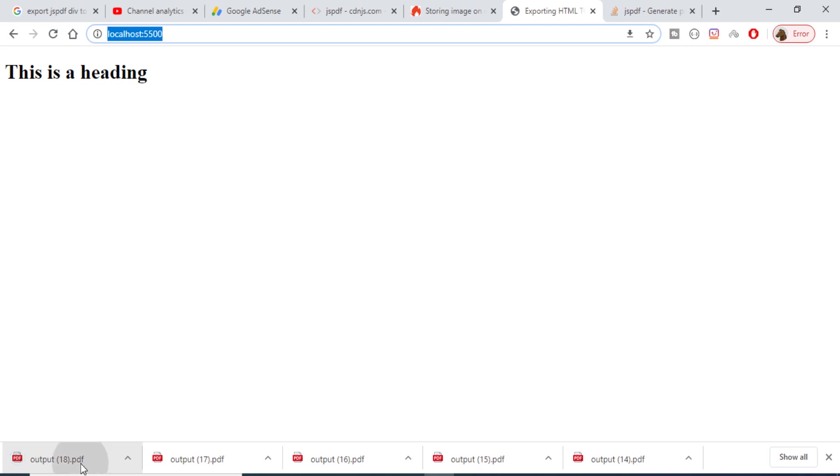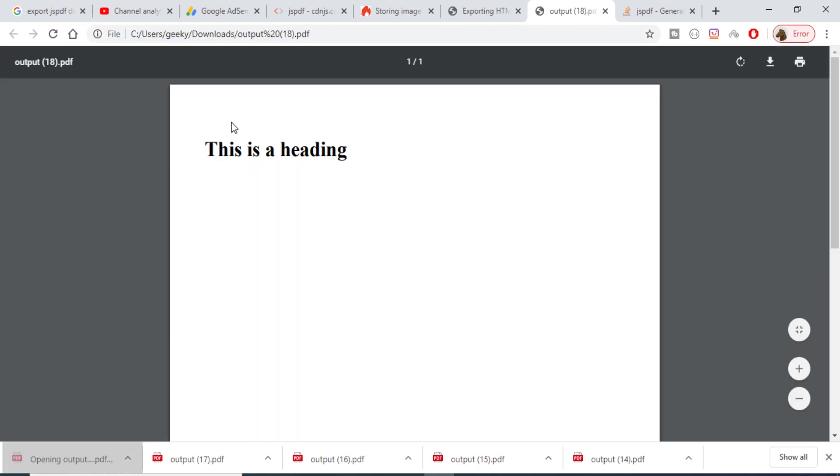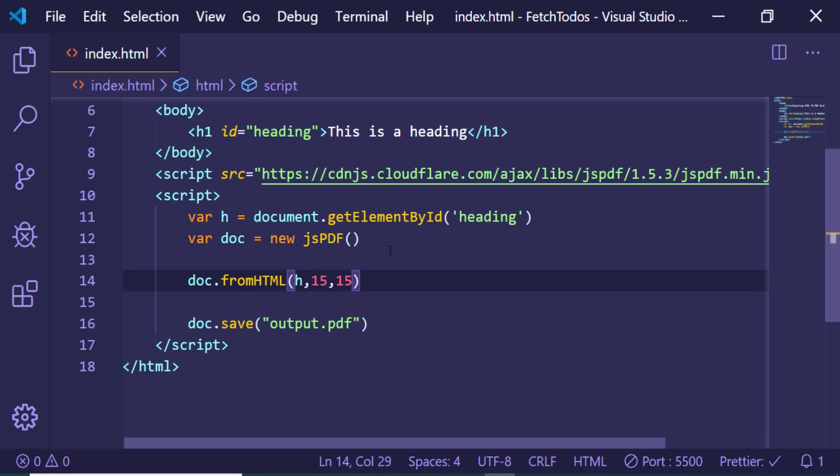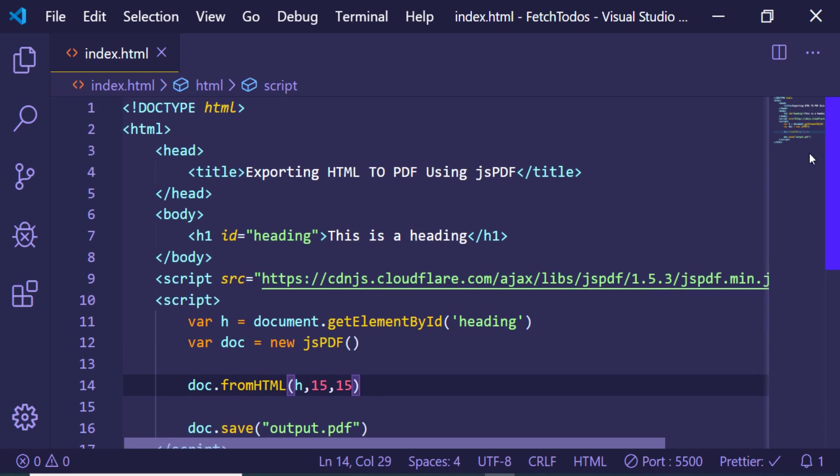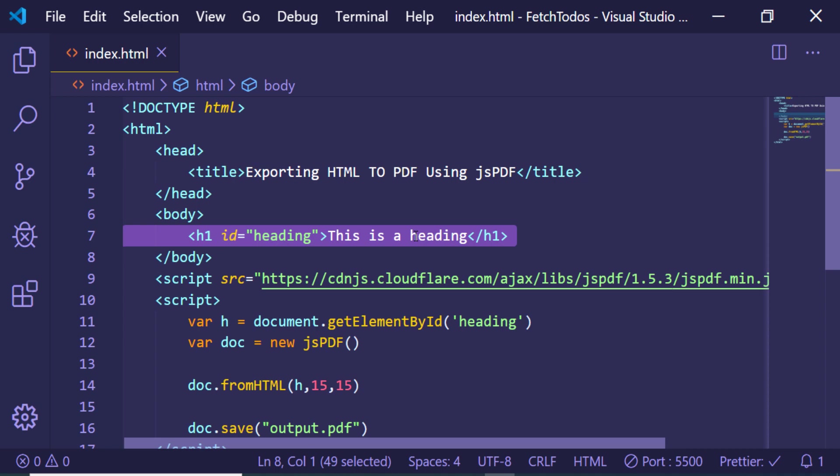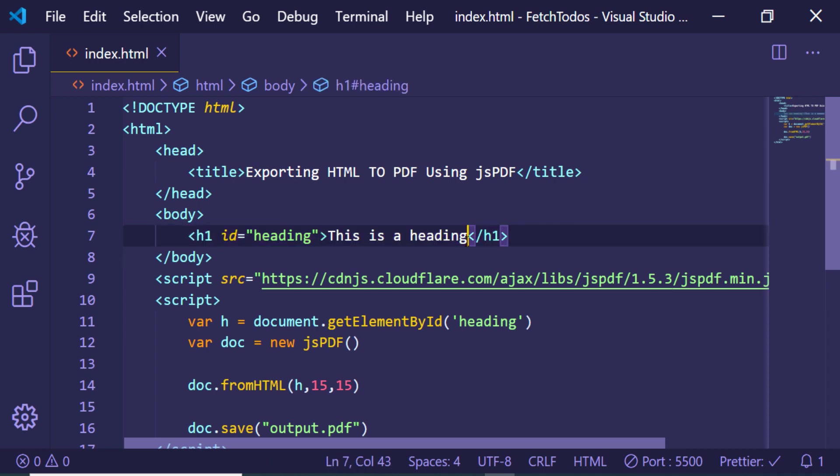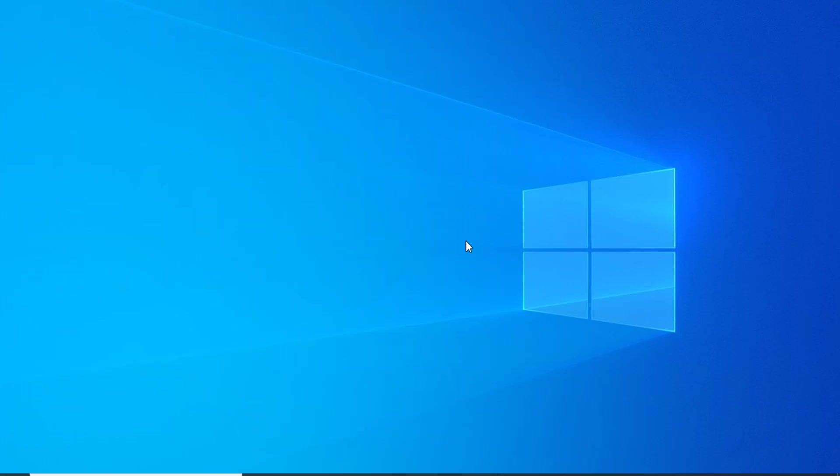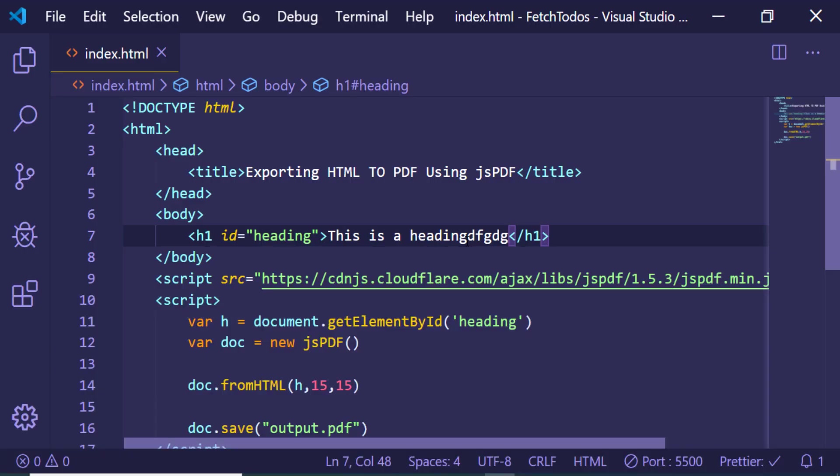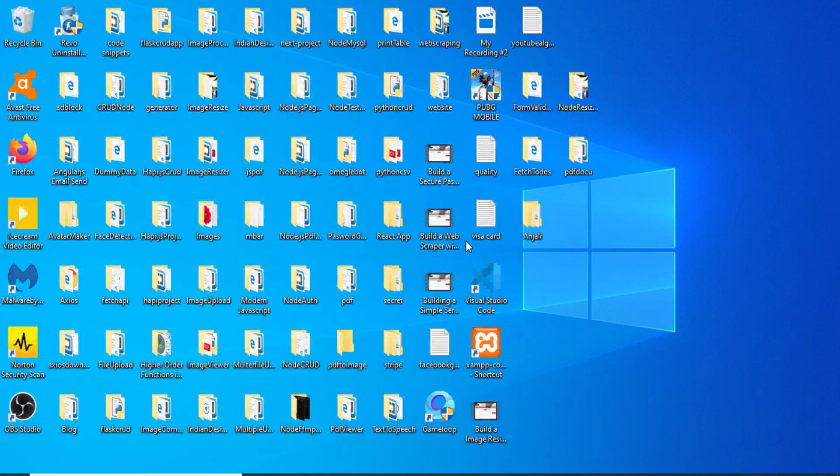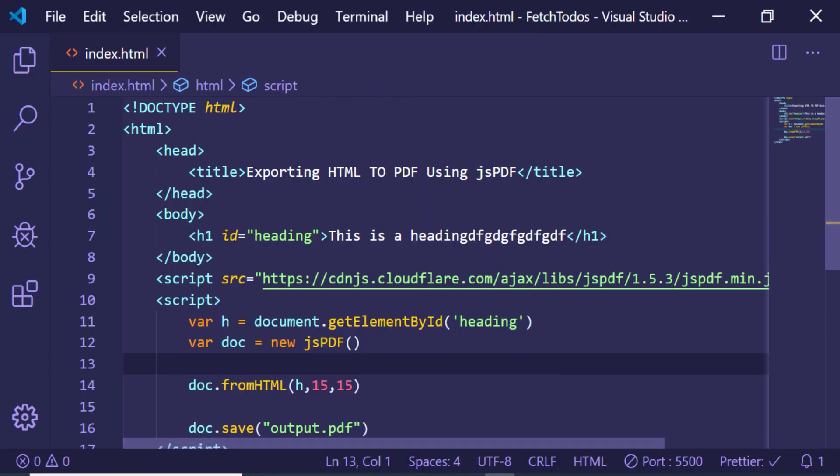Now if I refresh it, you will see that output.pdf file is downloaded. And now if I open this file you will see that this heading is converted to a PDF file. So in this manner you can convert any HTML to PDF. If I add some more heading here, if I change this heading, let's suppose I add some more text to it.